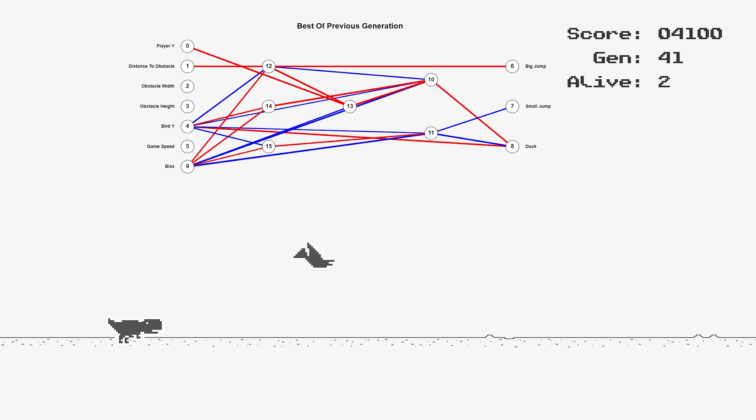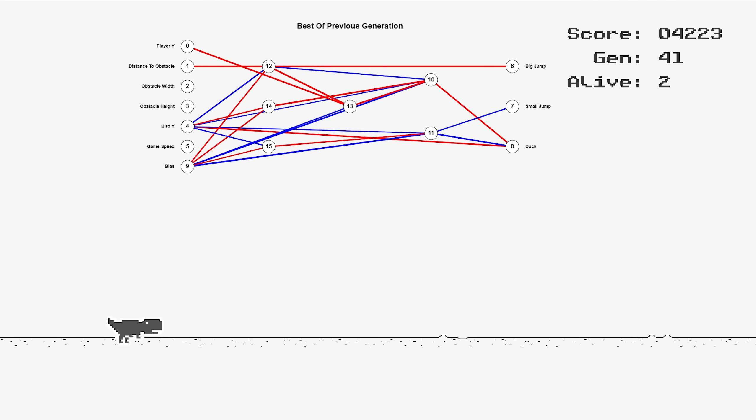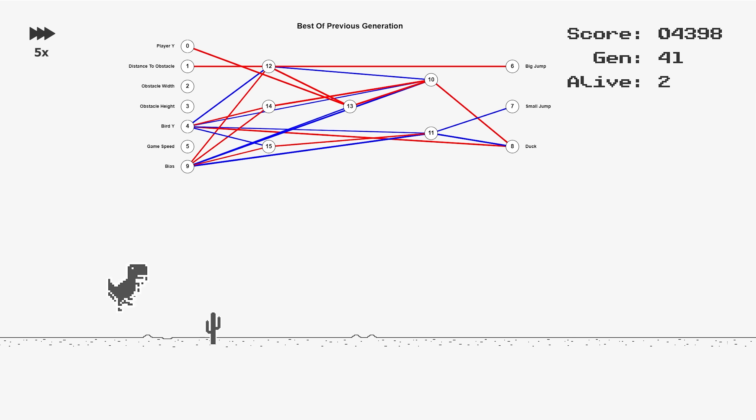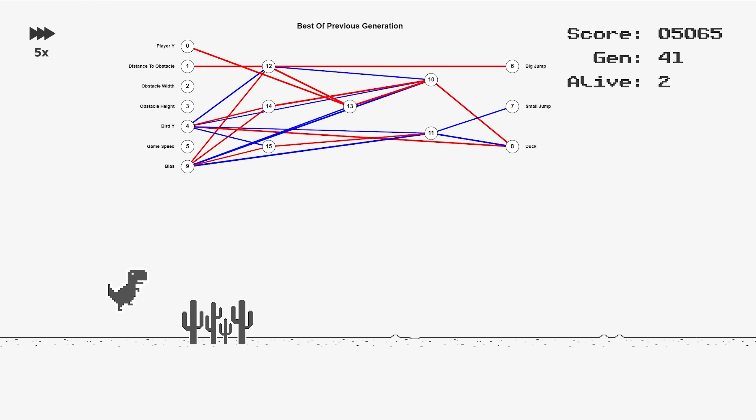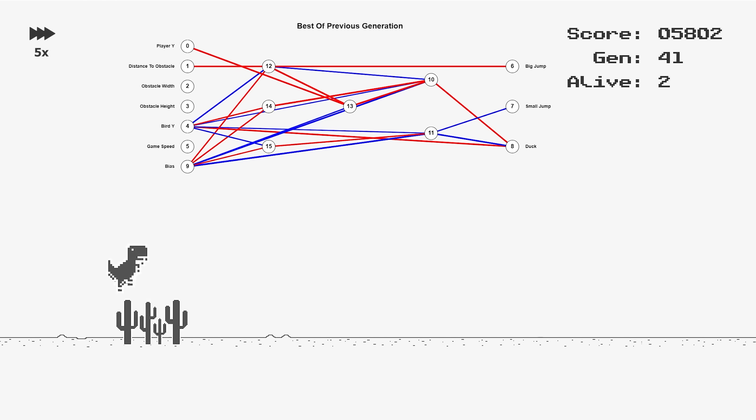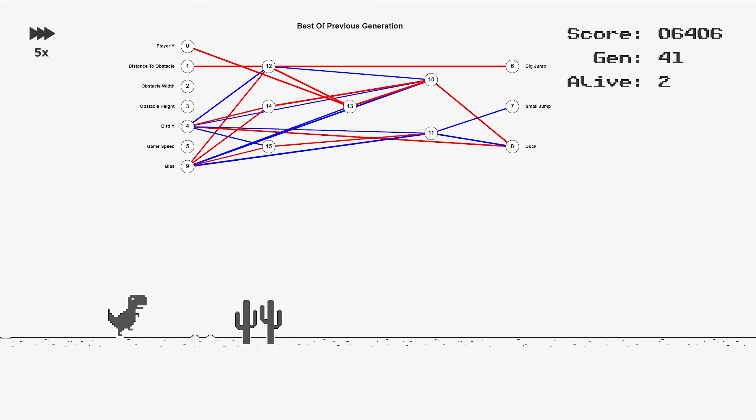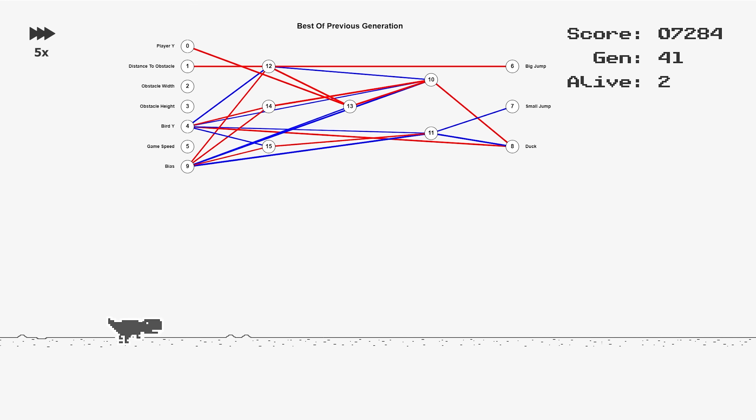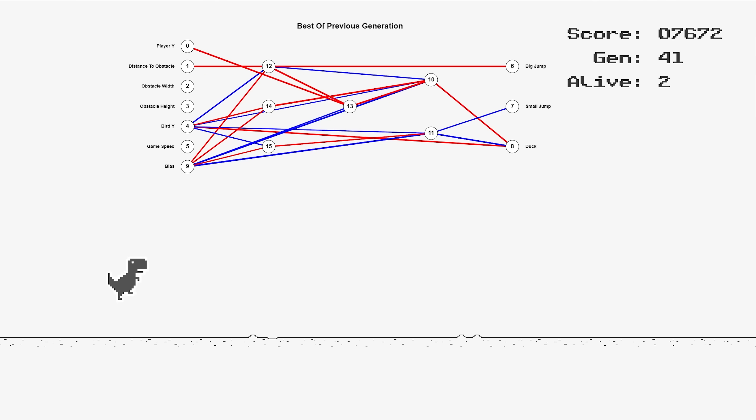Whoa, looks like this one's flying past Generation 39's record. It's doing surprisingly well, considering it's not adjusted to the game speed fully yet. Almost at 8,000. We just need to get to 10,000. Come on.